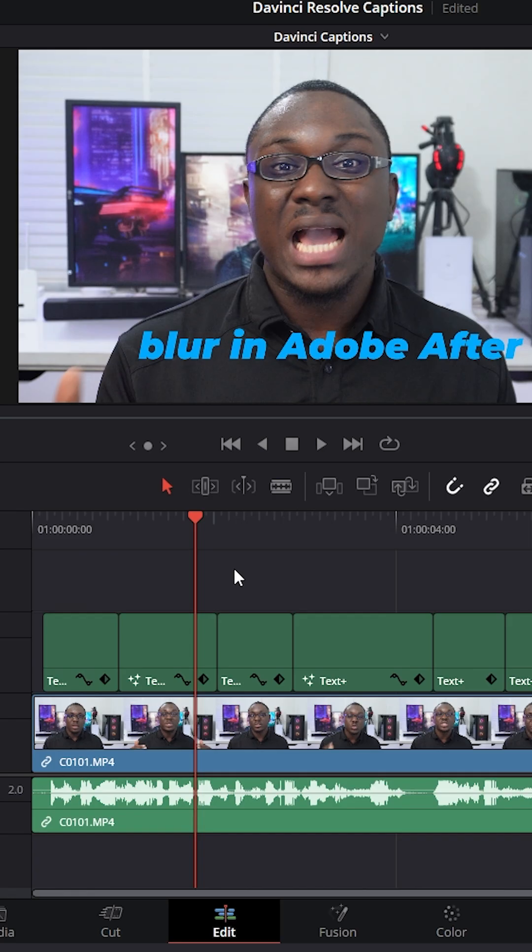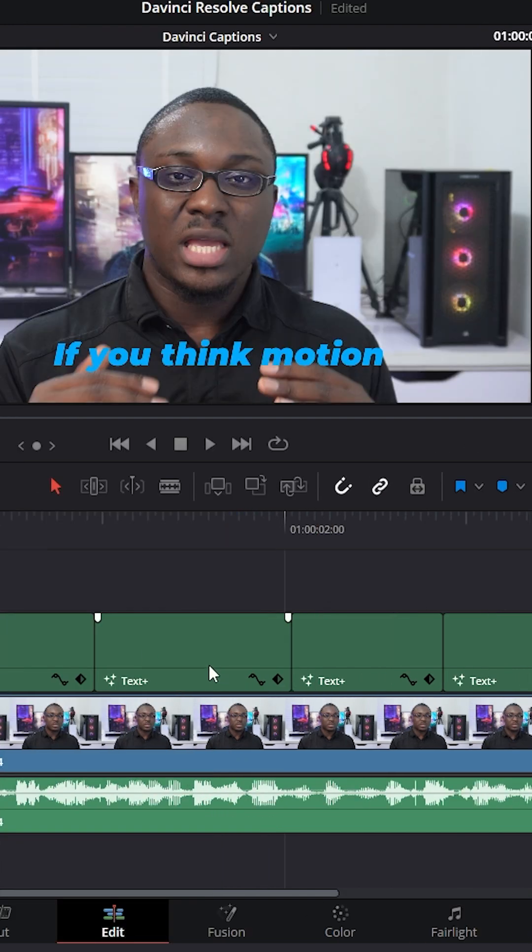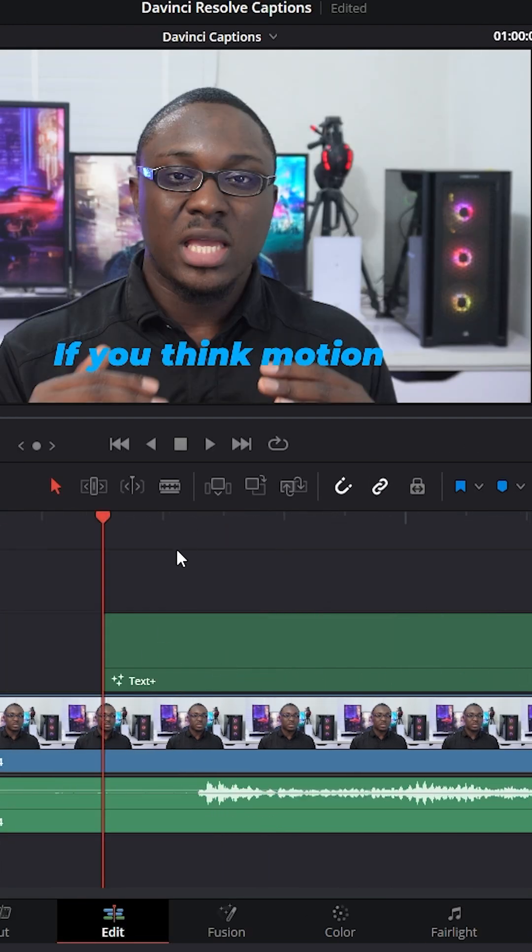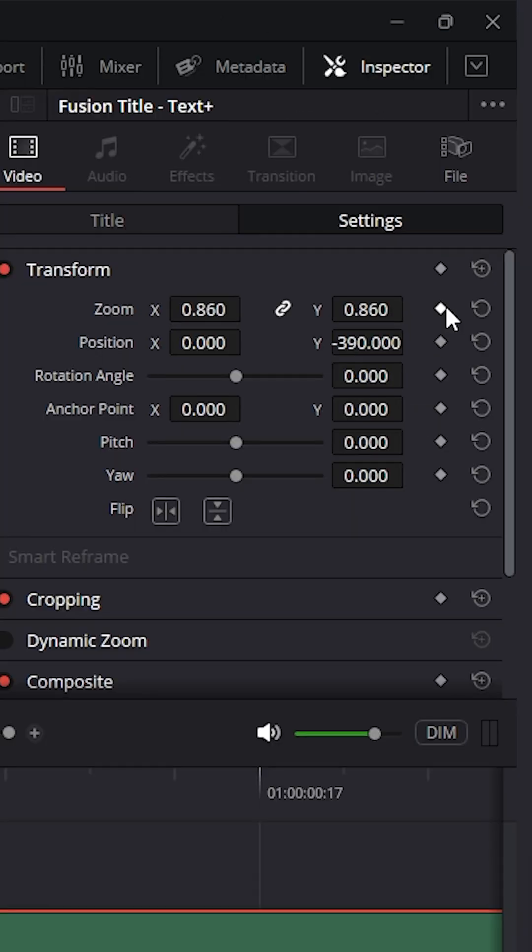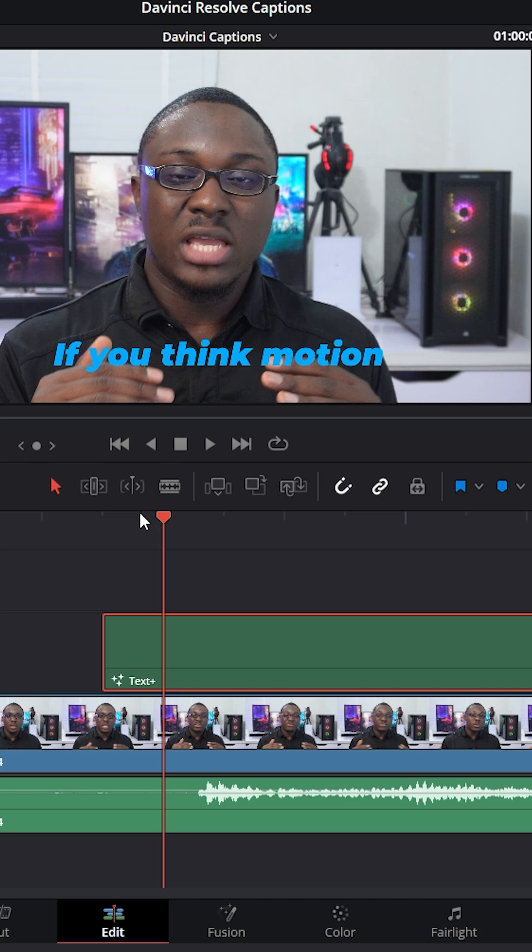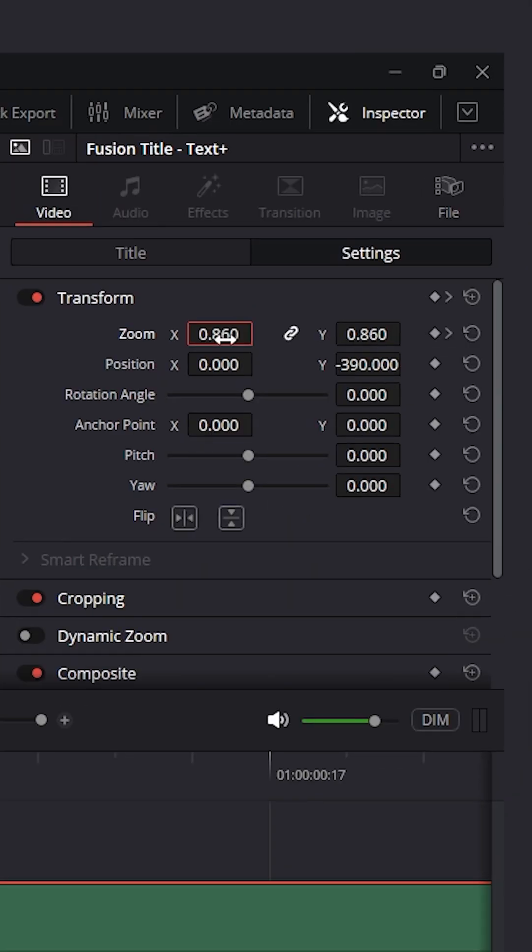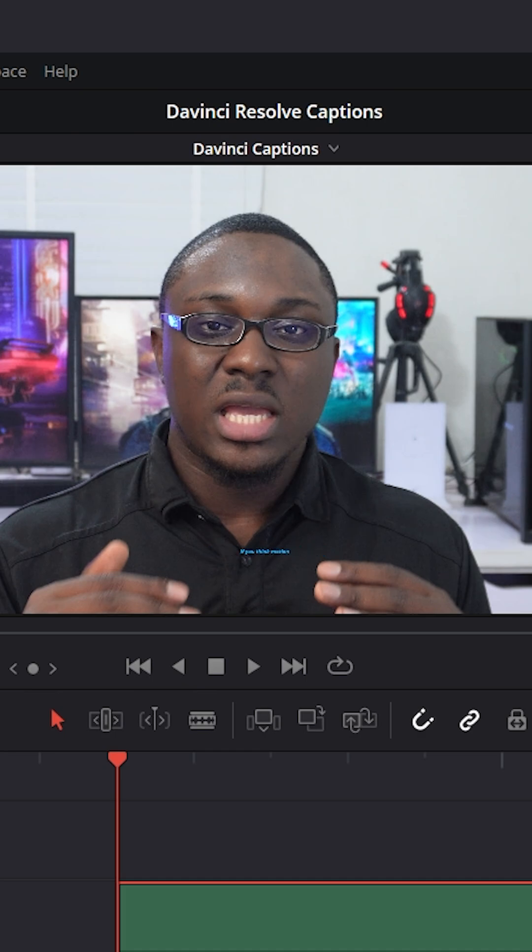And now you can see in DaVinci Resolve, we have our subtitles right here, and these are text plus subtitles. You can also animate it. So if I go over to the beginning, I'm just going to zoom in a little bit, go a few frames forward and place a keyframe on the zoom. And then I'm going to go to the beginning of this text plus graphic, and then I'm going to reduce the zoom value to zero so it can actually scale up.